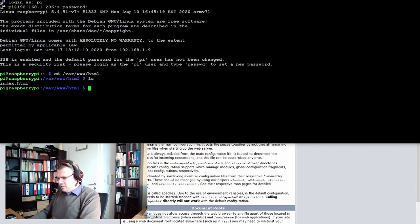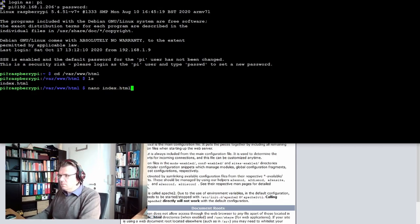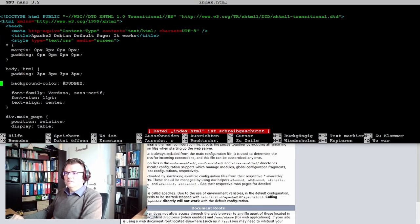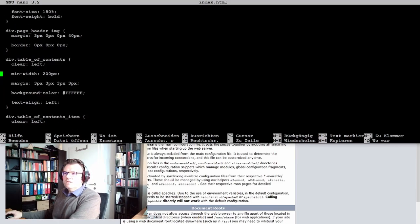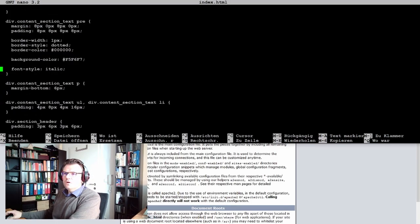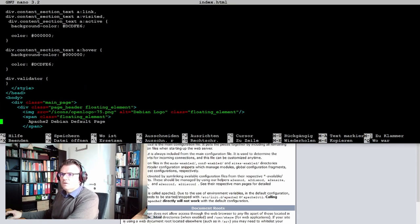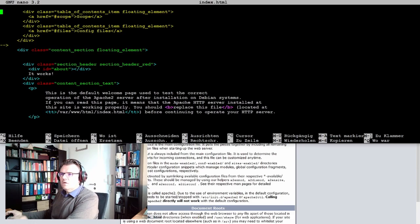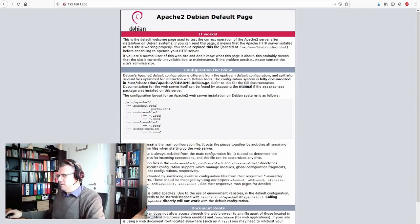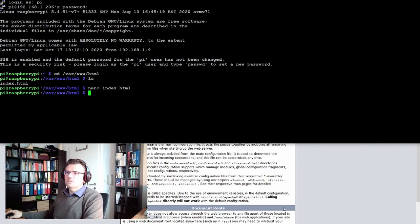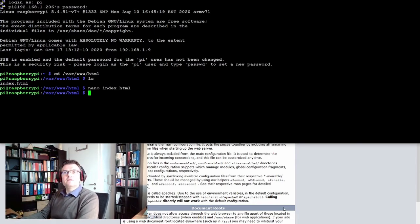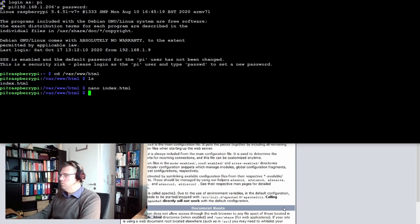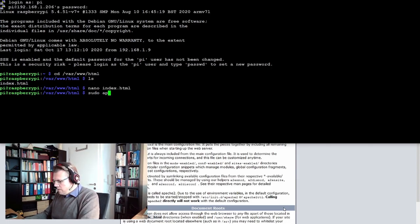By the way, if we open this index.html with nano, we see this is the HTML file. This is the default welcome page, exactly this PHP file.